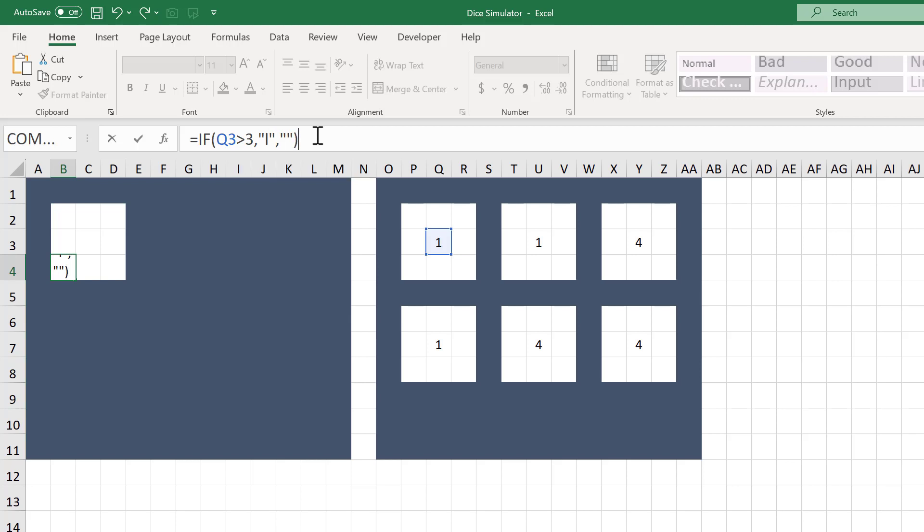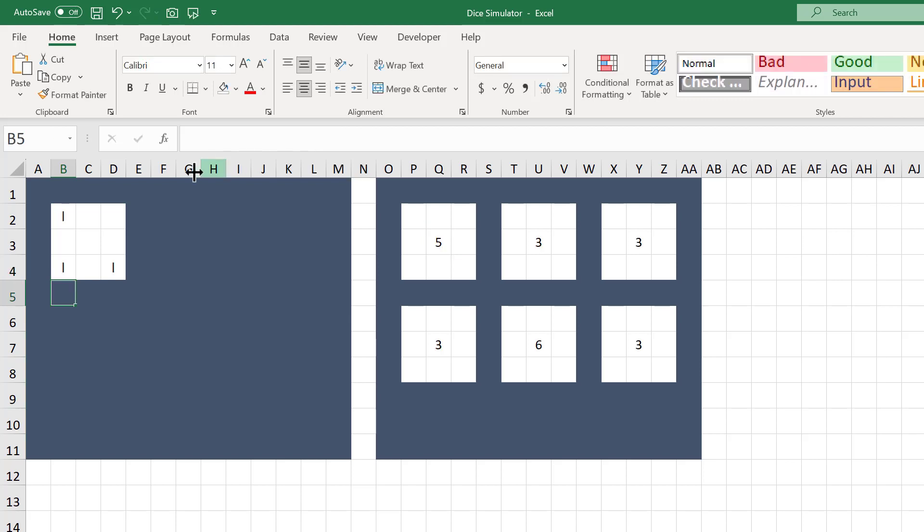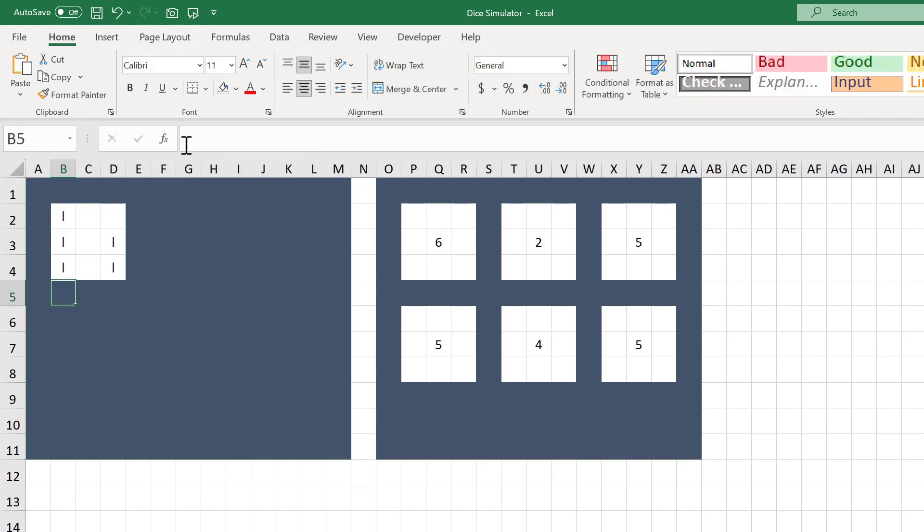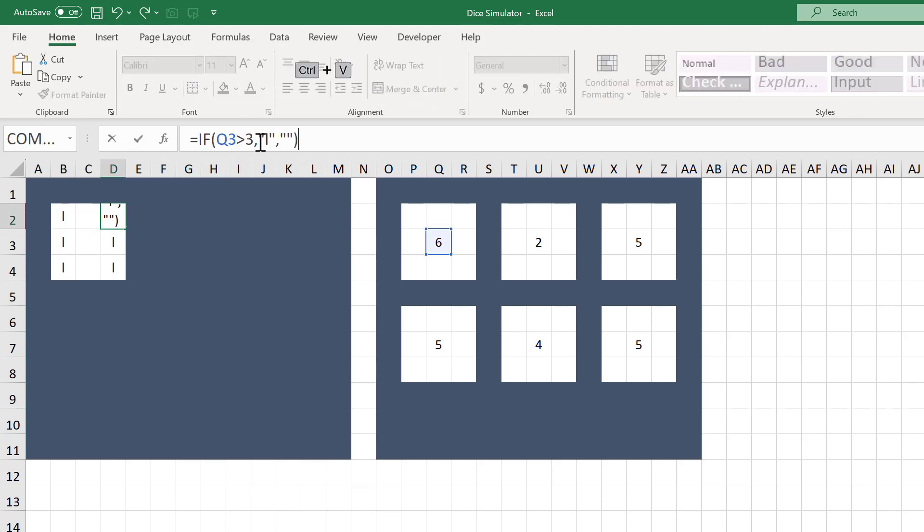Now select the formula text, use Ctrl-C to copy, select cell D2, and use Ctrl-V to paste the formula text.